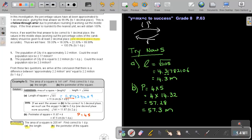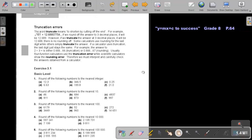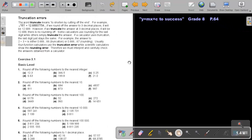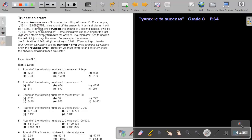Let's just look at the next page and end the session with truncation errors. The word truncate means to shorten by cutting off the end. For example, the square root of this: 12.68857754. If we round off the answer to three decimal places, it will be 12.689. However, if we truncate the answer at three decimal places, it will be 12.688. So then we don't approximate, we just throw those numbers away.